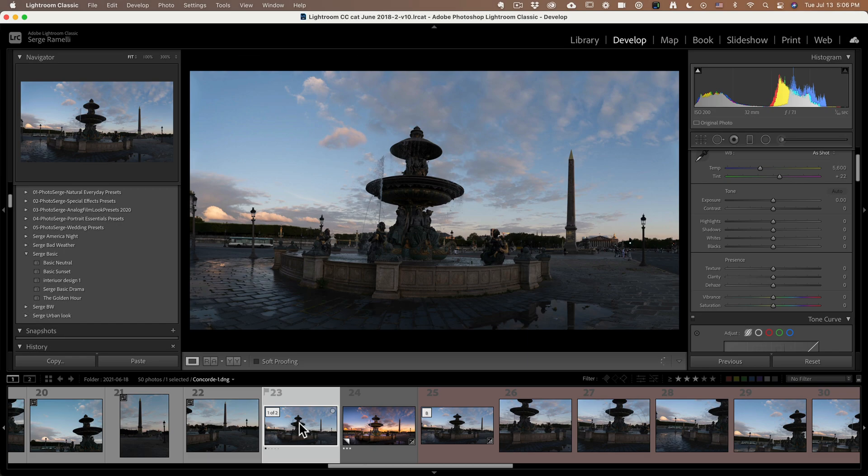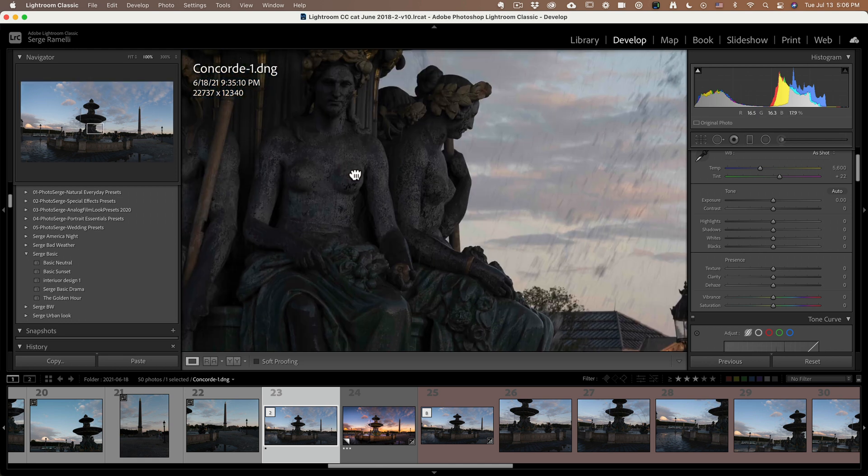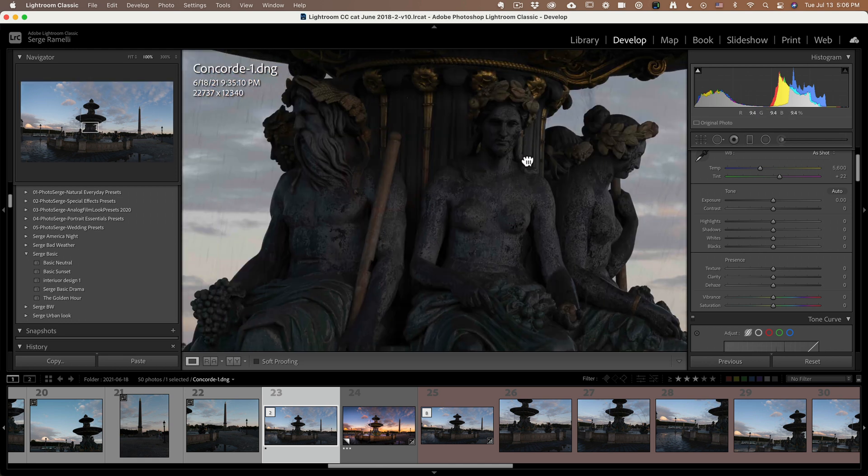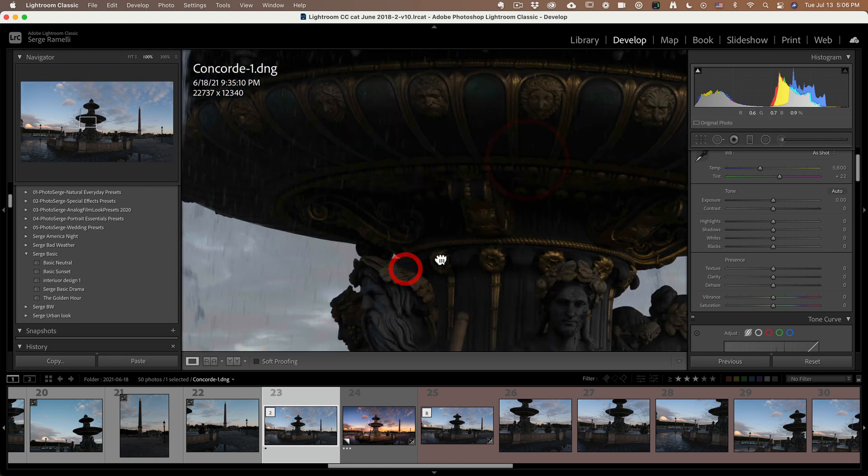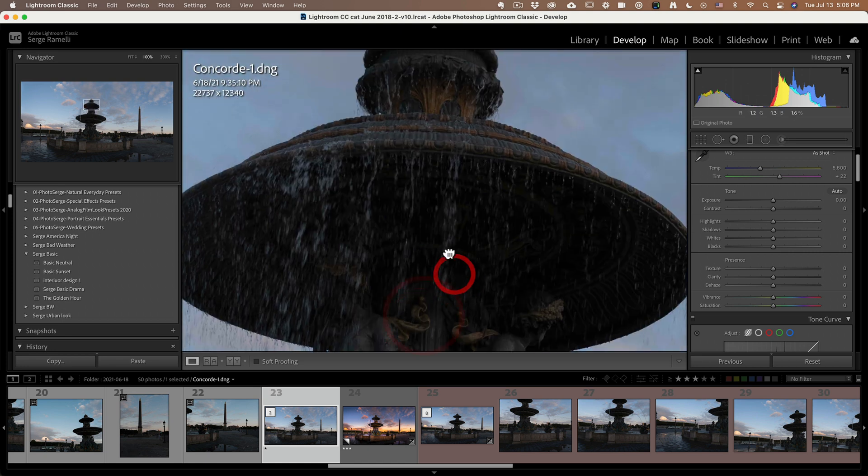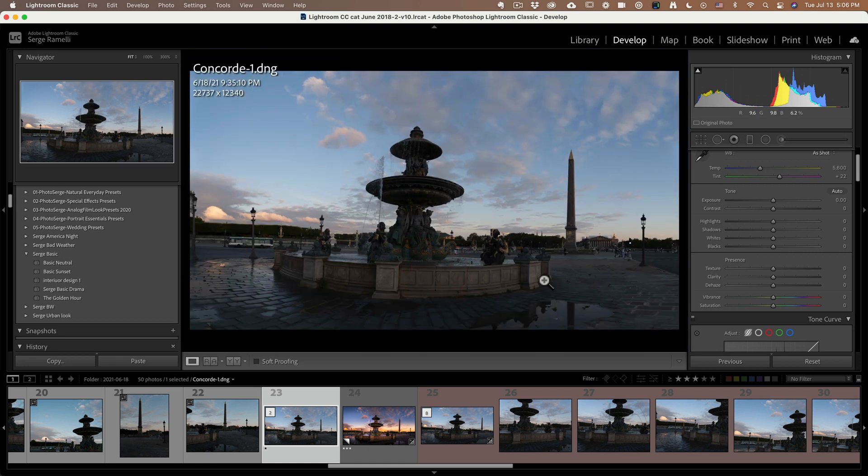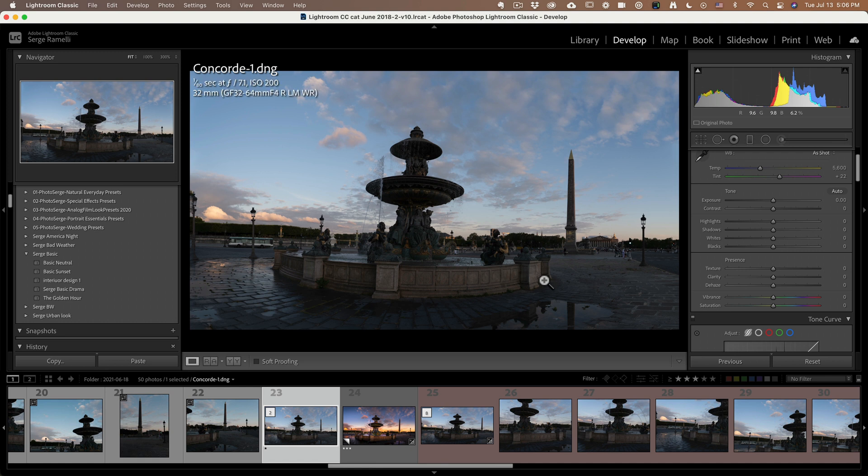Okay, it's a crazy pano. Check this out. It's 22,000 pixels wide by 12,340. I mean, look at the details. I can look at the details on the statue. It's unbelievable. It really is unbelievable. This will make a print. I actually sold this to a gallery. This will make a huge print.